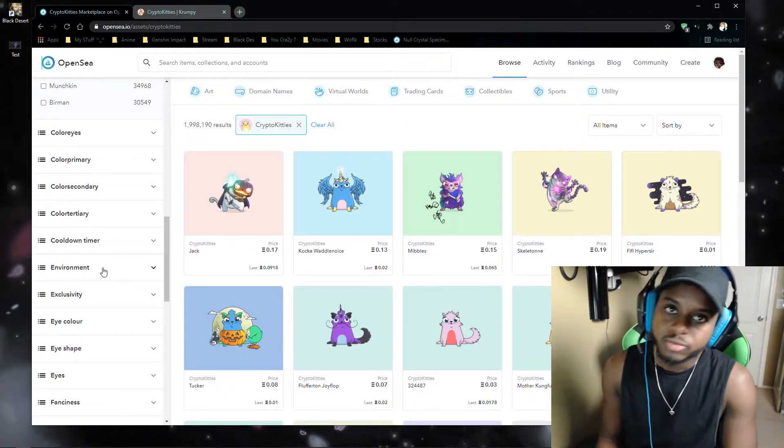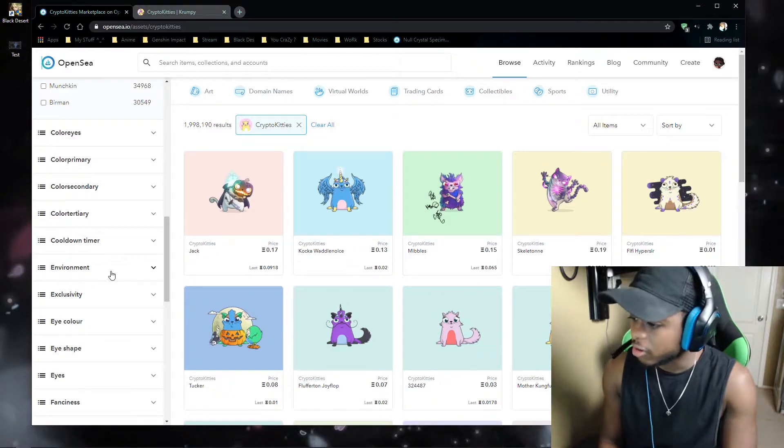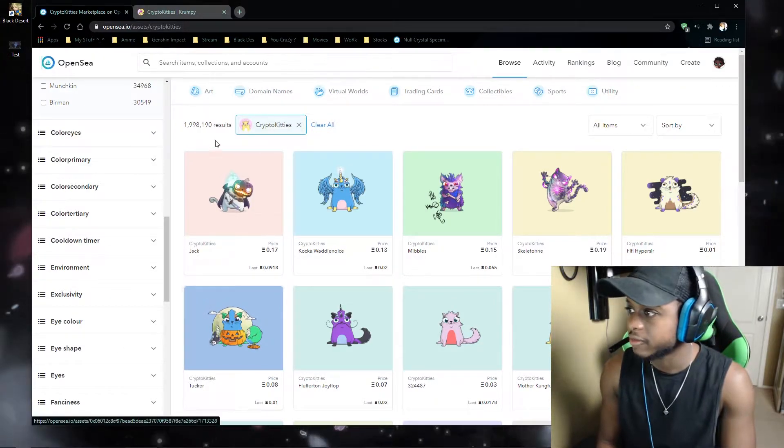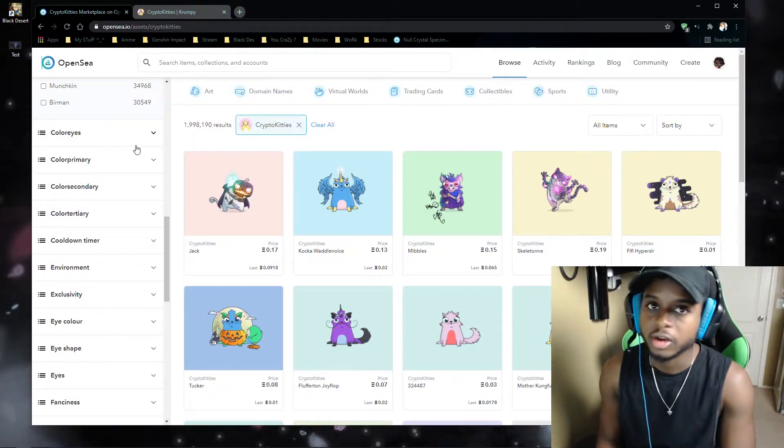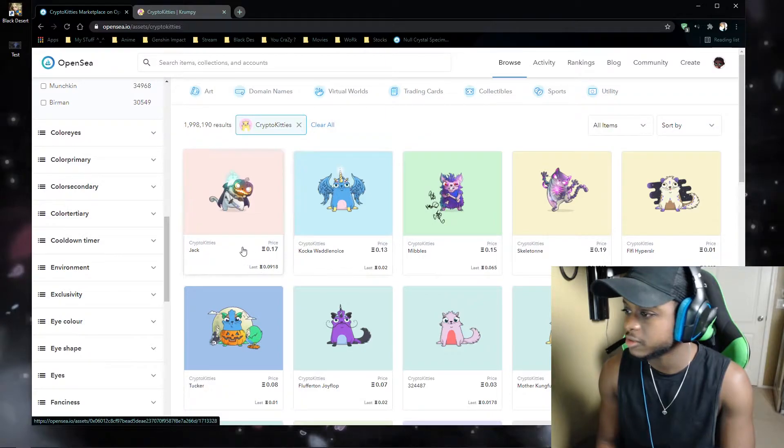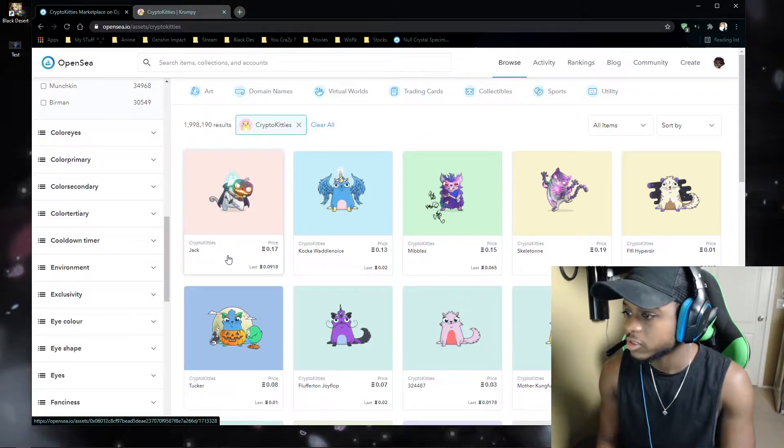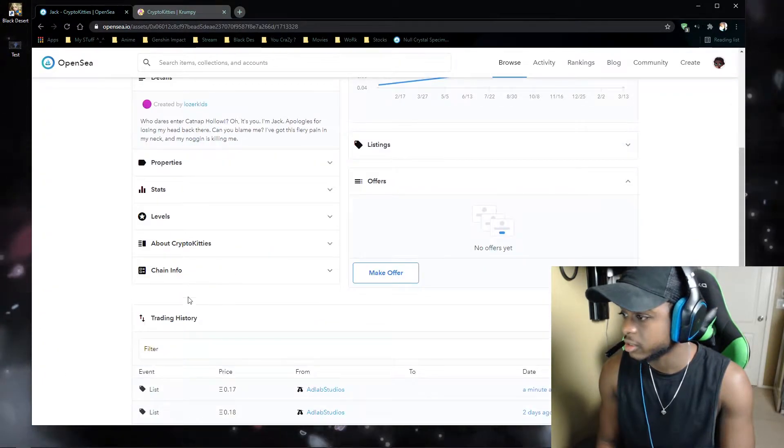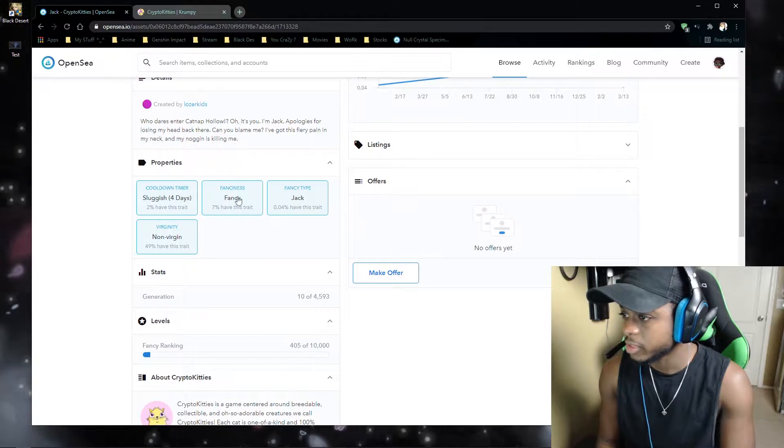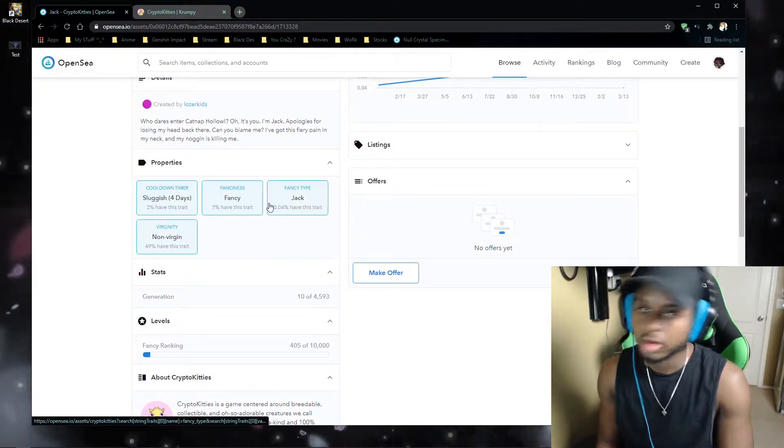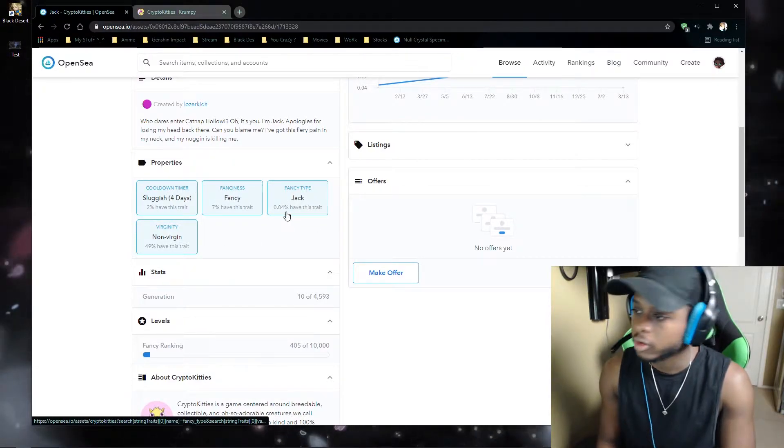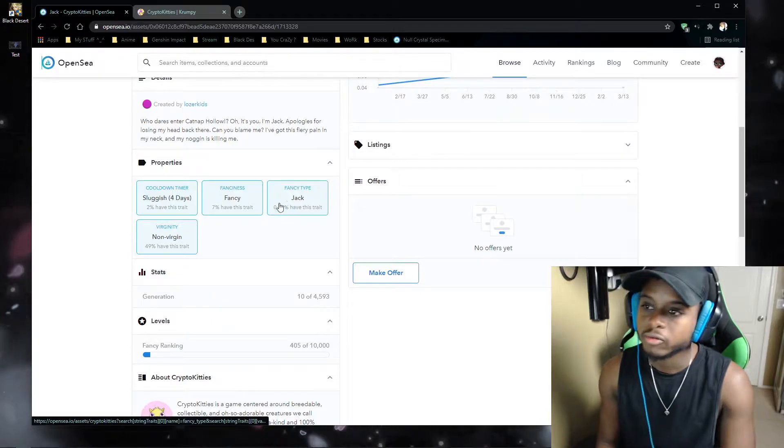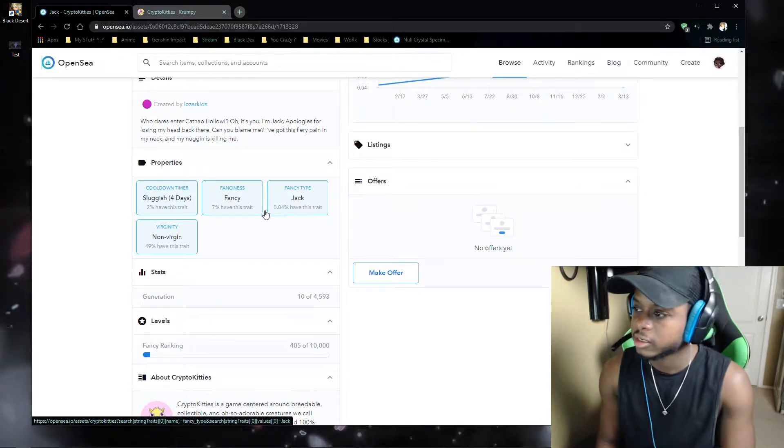So you can pretty much search all this up for CryptoKitties on OpenSea, which is really nice. And what's also nice is if you click on the CryptoKittie here, go to properties, you can actually just click on which property you want and you can see how rare it is here.